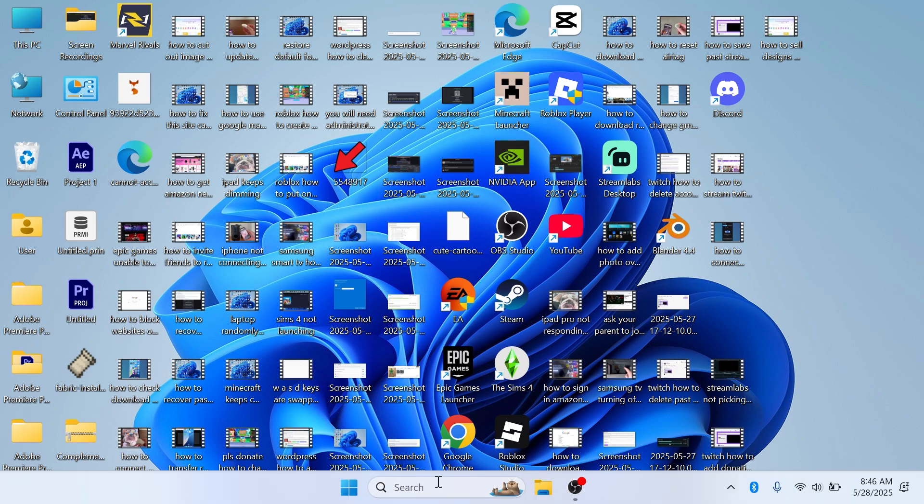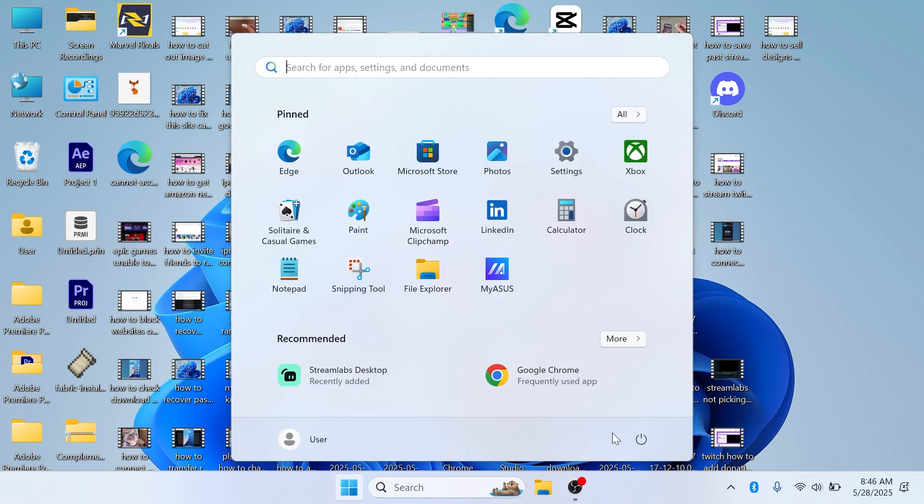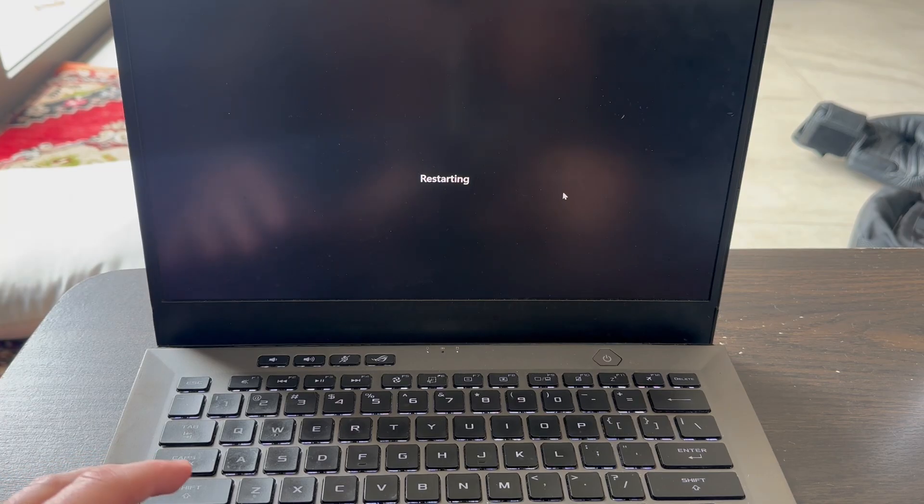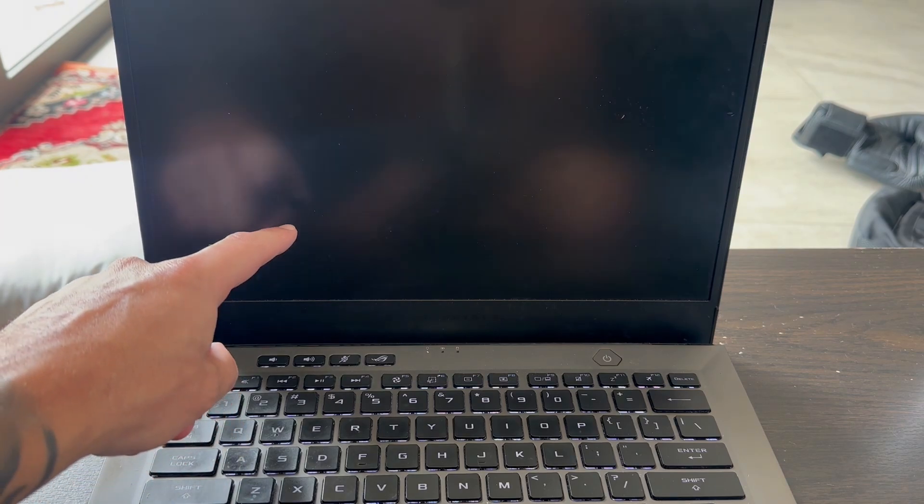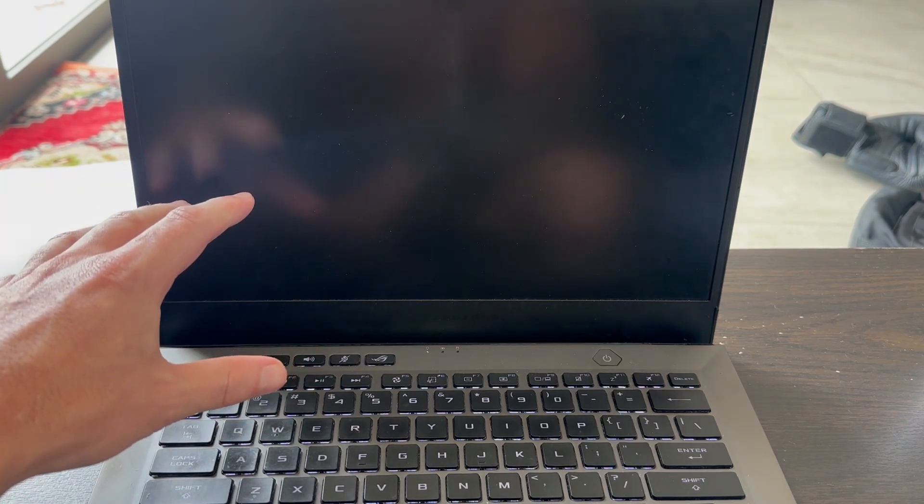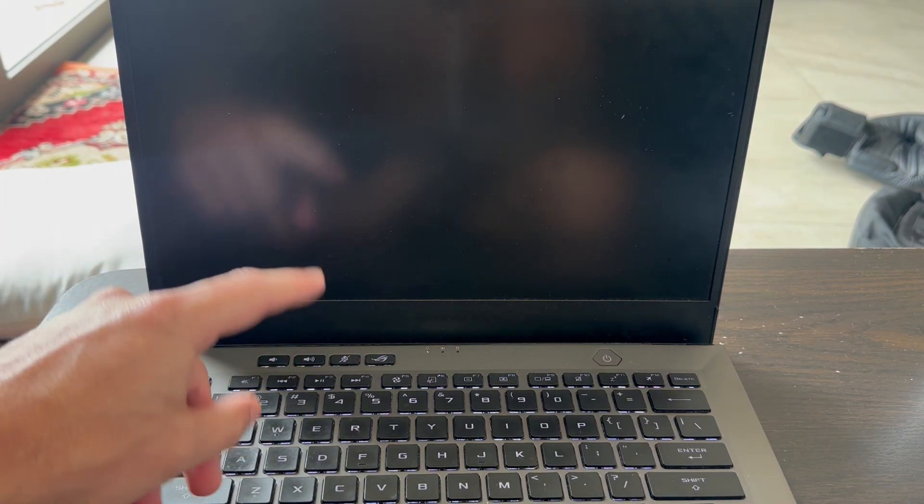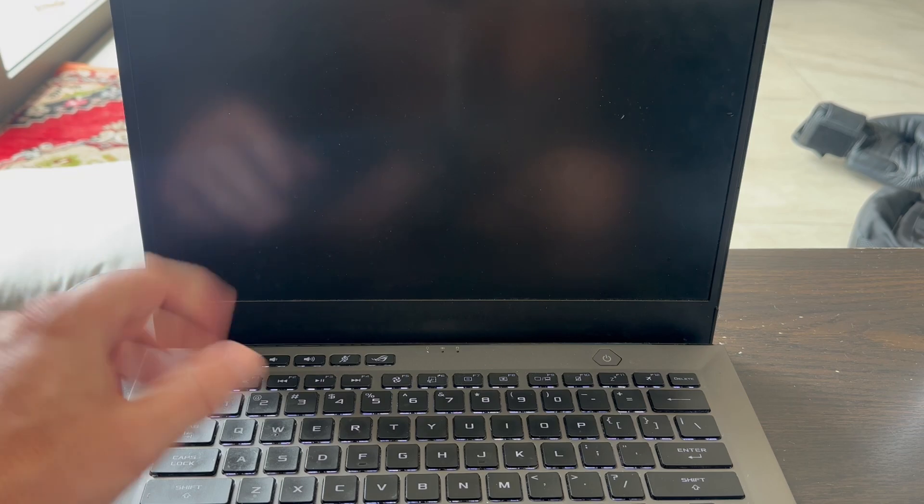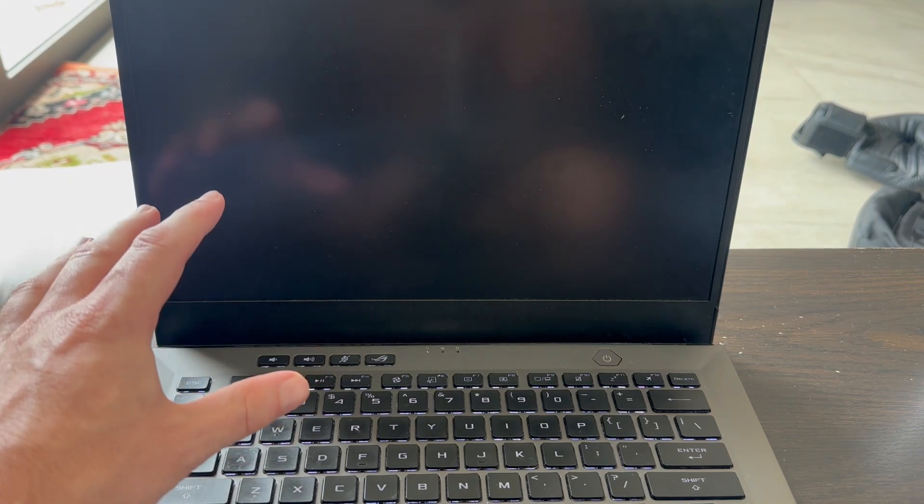I'm going to turn off my computer and start it up like so. Now what you'll need to do is just wait until you get to the login page on your computer.